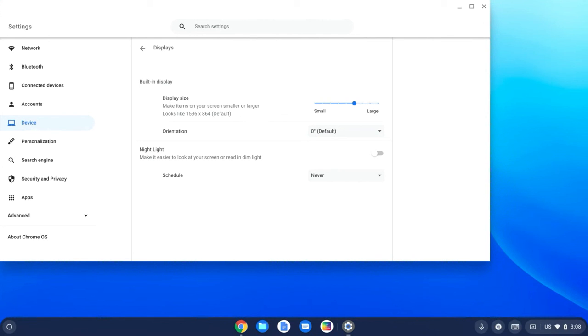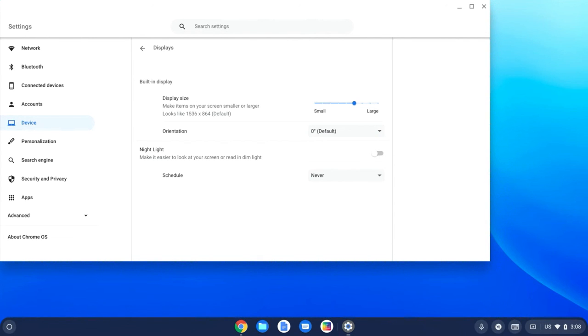Sometimes your IT departments in schools will have some of these locked down so that mistakes don't happen or that these settings can't be changed. But depending on the settings in your environment, this is how you can change the display size and or the orientation of your Chromebook screen.